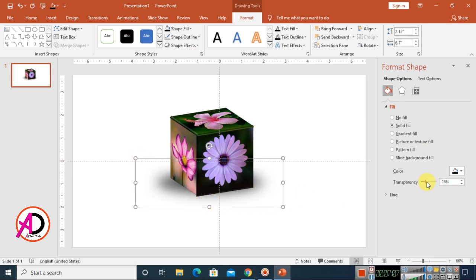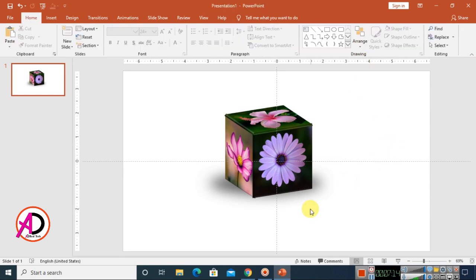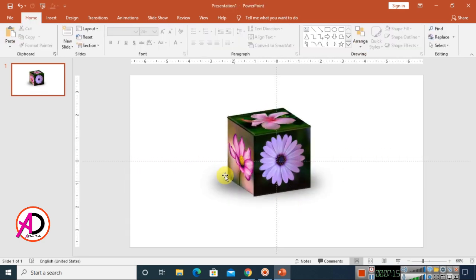Decrease the transparency a little and send the oval to back. Our 3D cube design is now ready. I hope you understand this video — please like, comment, share, and subscribe to my channel. Thank you so much!